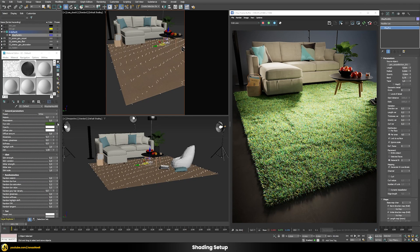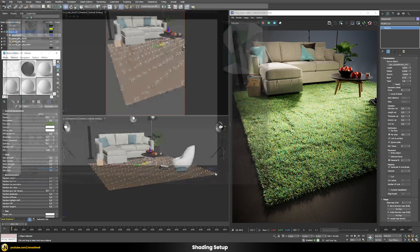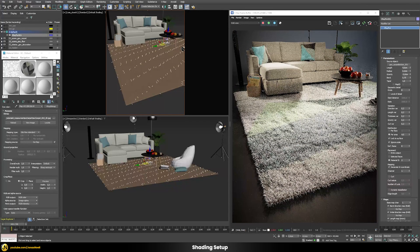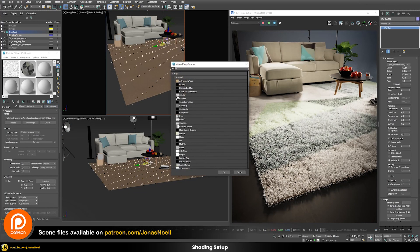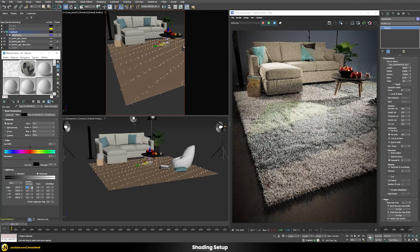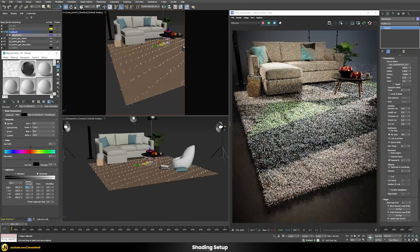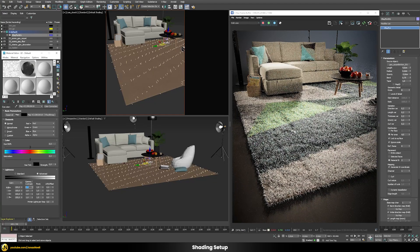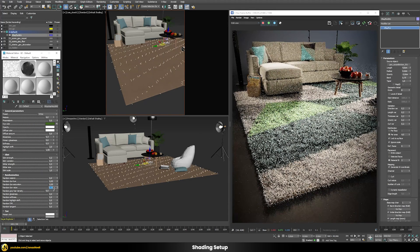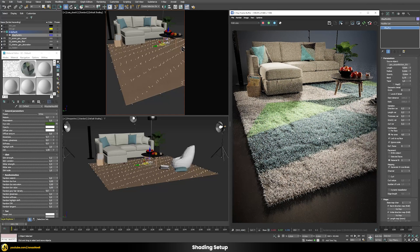Now let's drive the color with a texture map. Load a carpet bitmap into the Dye Color slot — you'll see individual color patches appear on the carpet, though they look pale and undefined at first. Add a Color Correction node in front and increase the Contrast to 0.6 to make the colors more vivid and strong. Also reduce the randomization values down to about 0.05 so the original texture colors show through clearly.